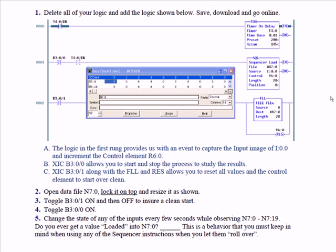So, open data file N7, lock it on top, and resize it as shown. Toggle B3:0/0 on, and then off to ensure a clean start. So you clear out your stack or your 20 registers for your sequencer load instruction. Then toggle B3:0/0 on.